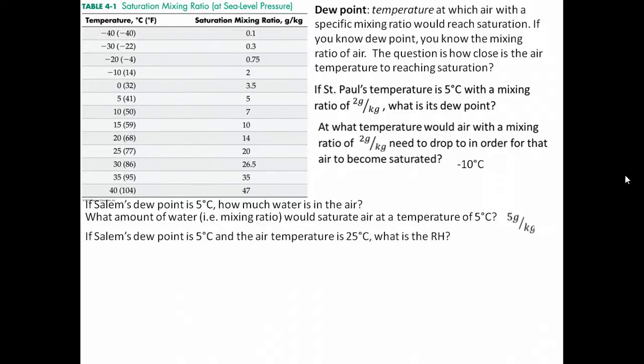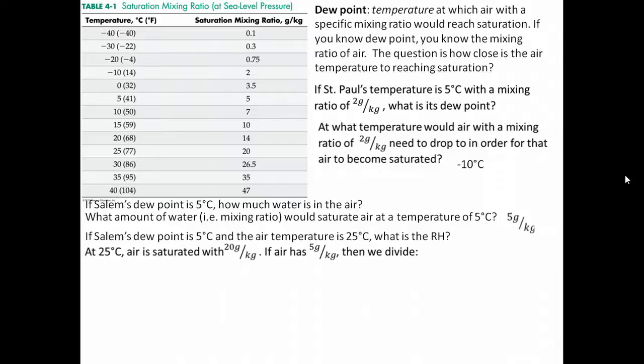If Salem's dew point is 5 degrees Celsius and the air temperature is 25 degrees Celsius, what is the relative humidity? In this case, we're given two different pieces of information. The 5 degrees Celsius dew point tells us how much water is in the air, while the air temperature is 25 degrees Celsius. To figure out relative humidity, we need to find how much water the air could hold at that temperature and compare it to how much water is actually in the air.